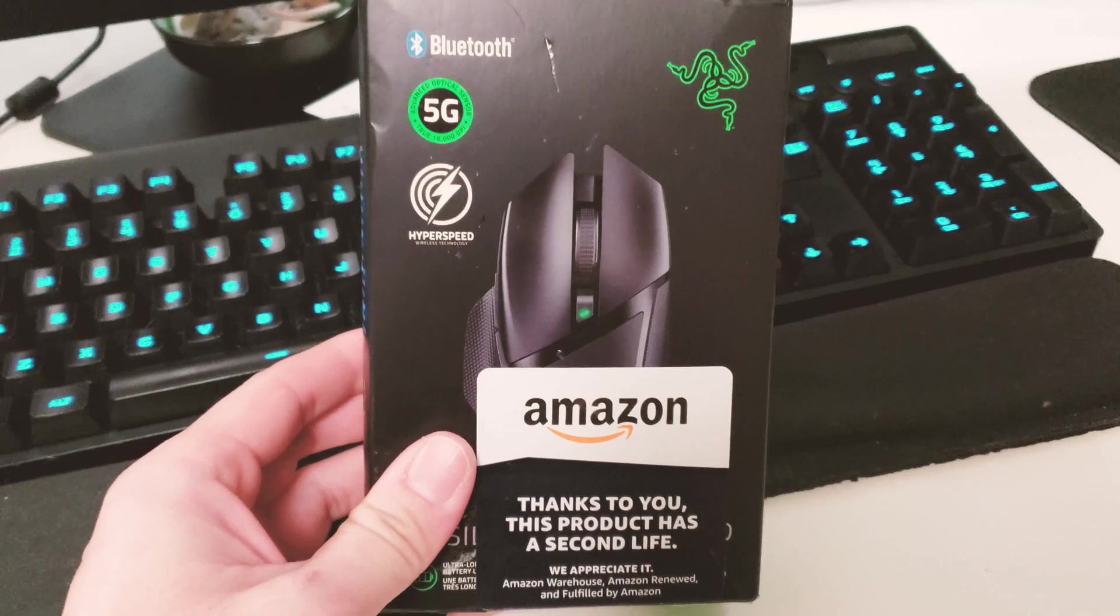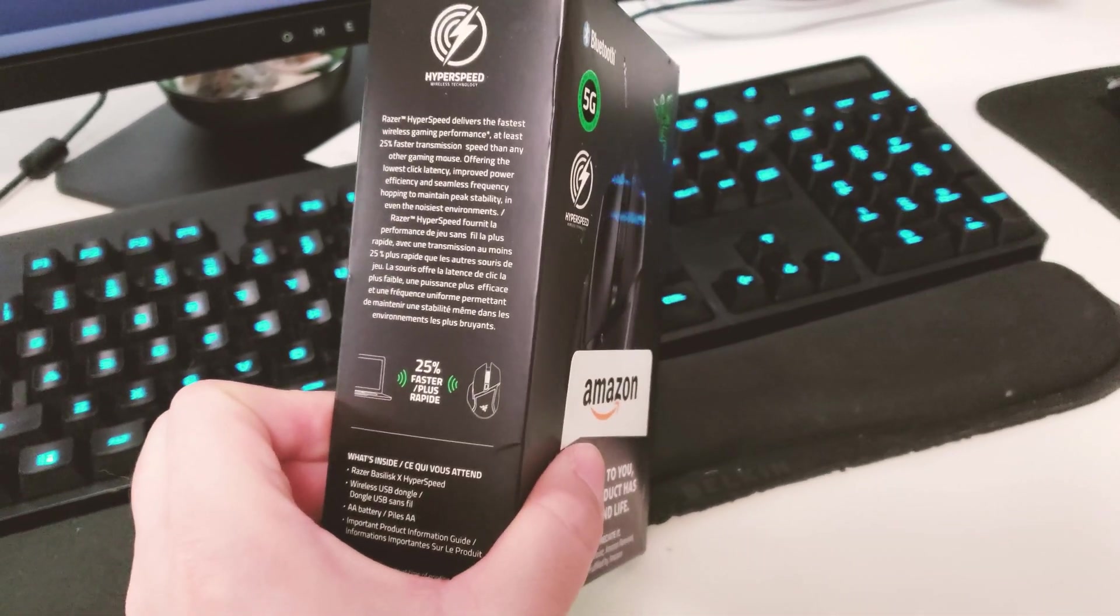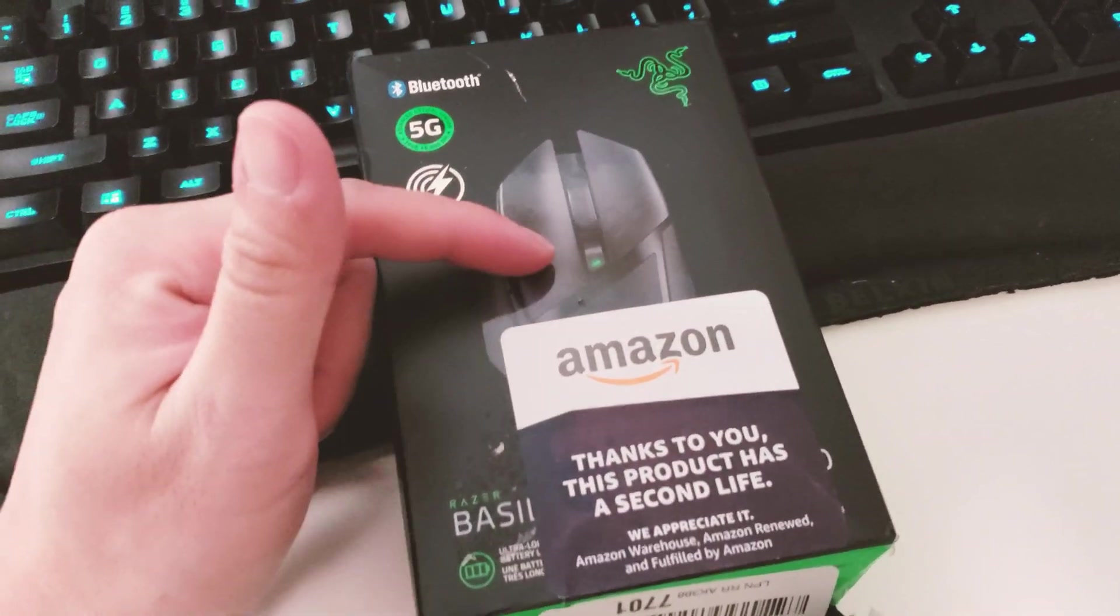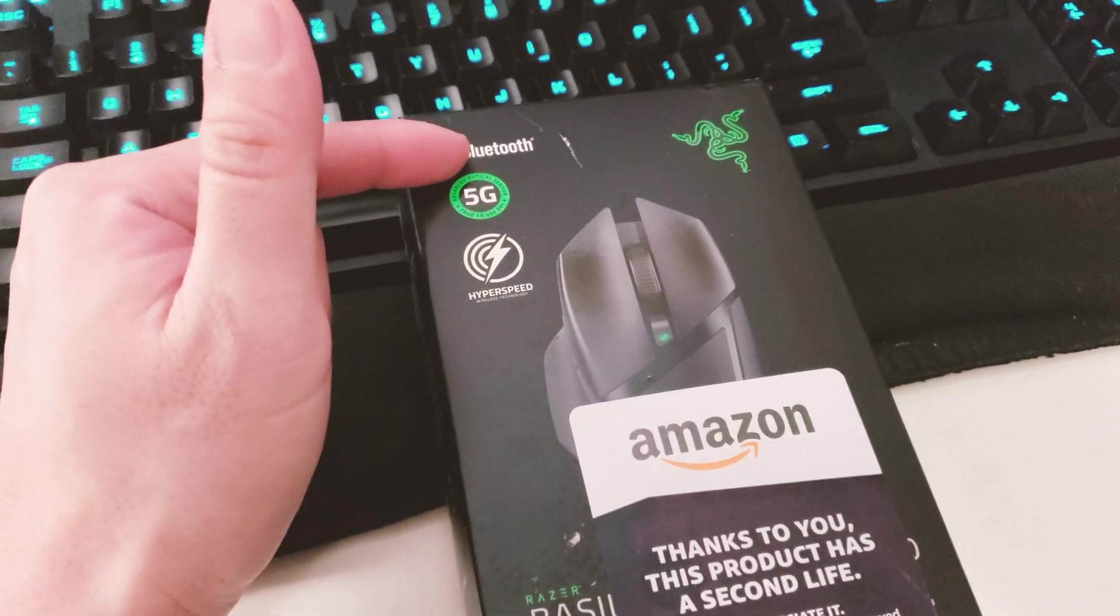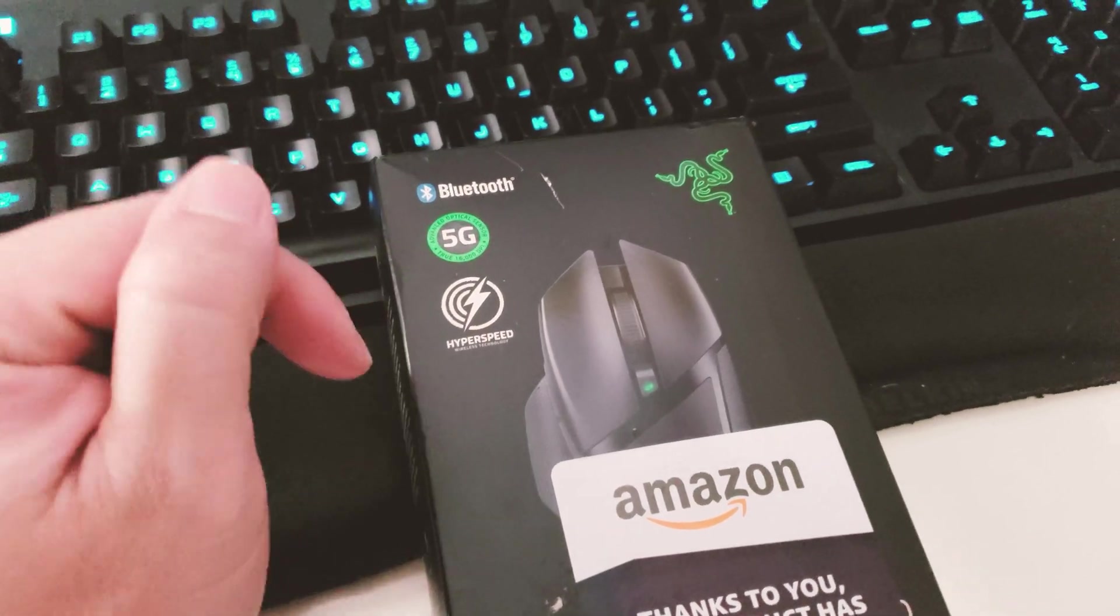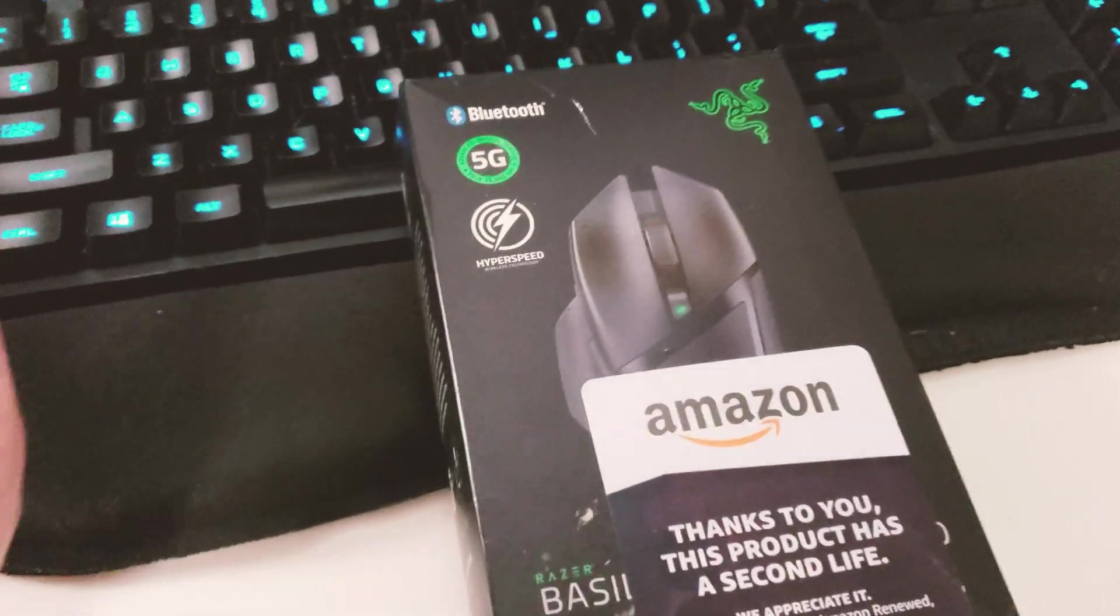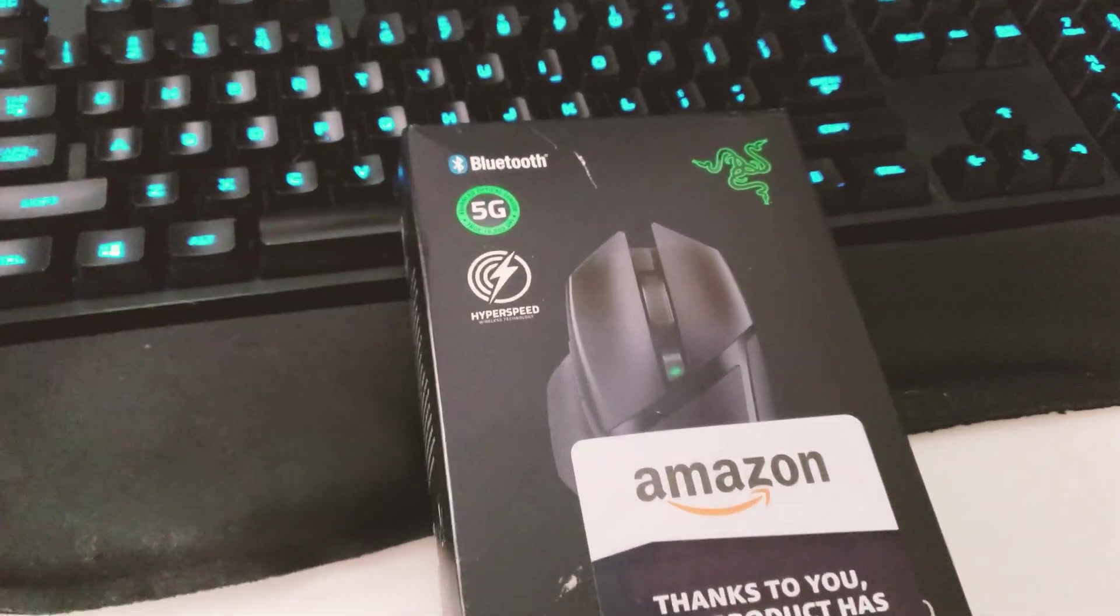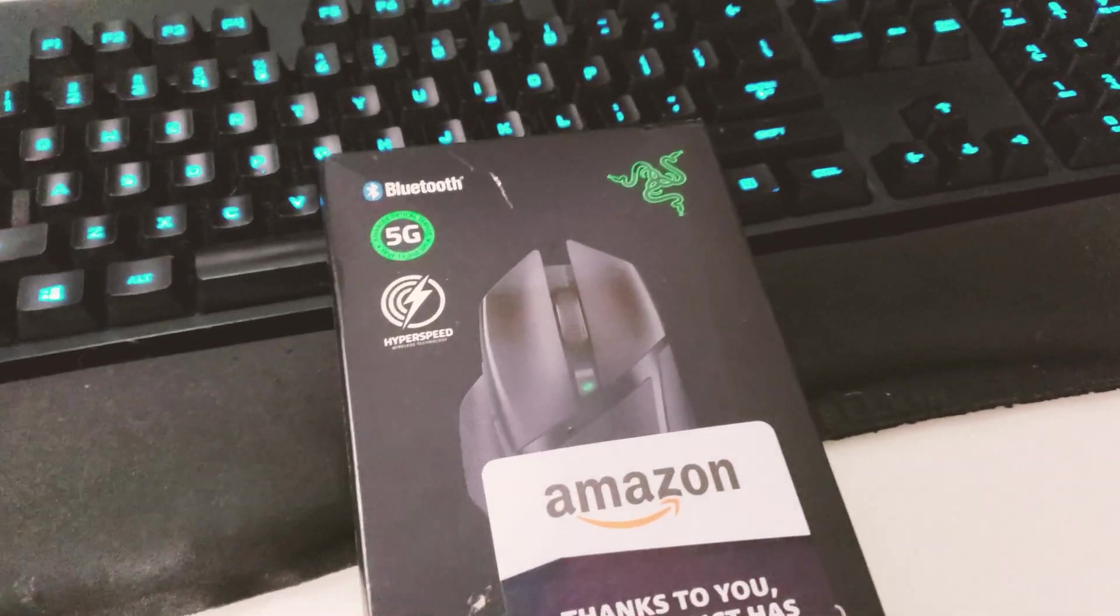This is the Razer Hyperspeed wireless gaming mouse. The cool thing about this one is it supports both 2.4 gigahertz wireless connectivity as well as Bluetooth. If you use Bluetooth it gives you almost 500 hours of wireless use, which is a really long time. If you use the 5G included dongle you get around 220 to 230 hours of use, which is still very impressive.